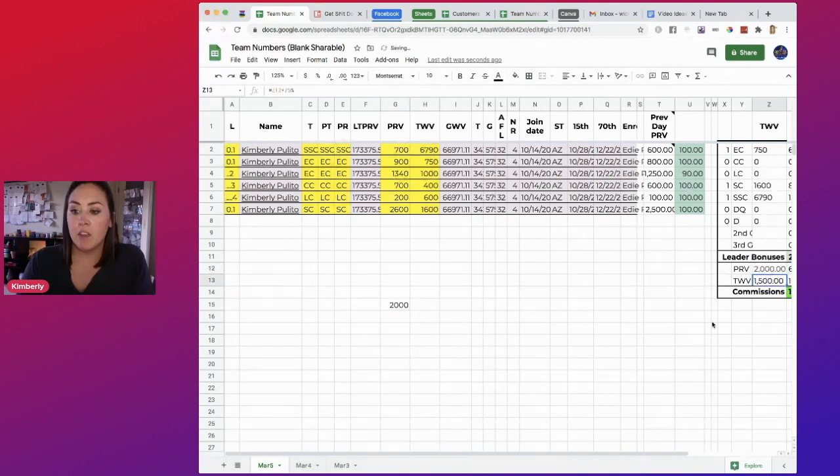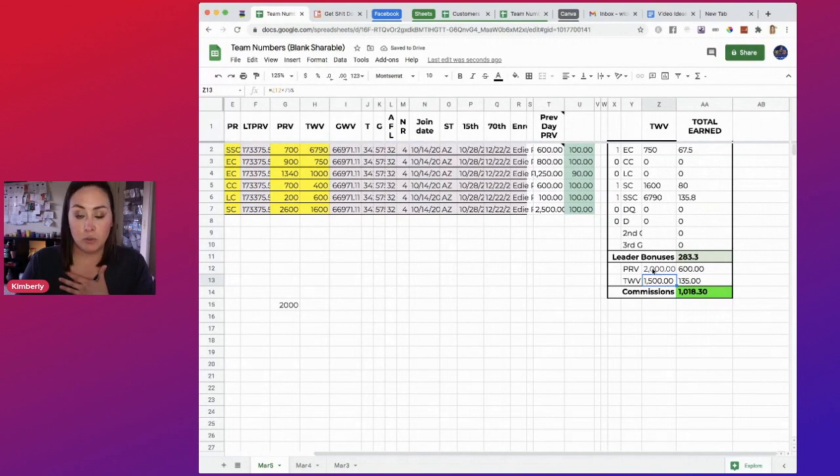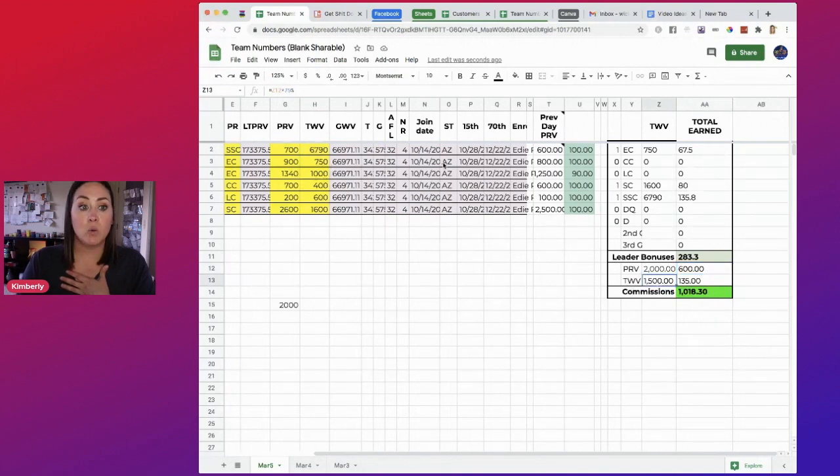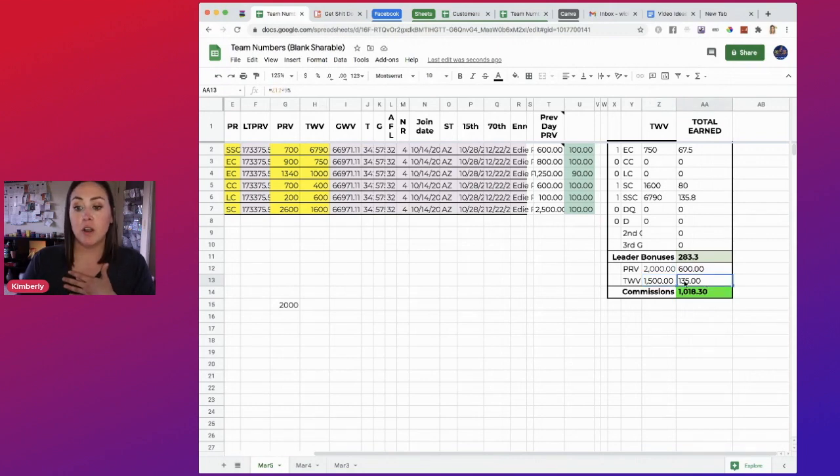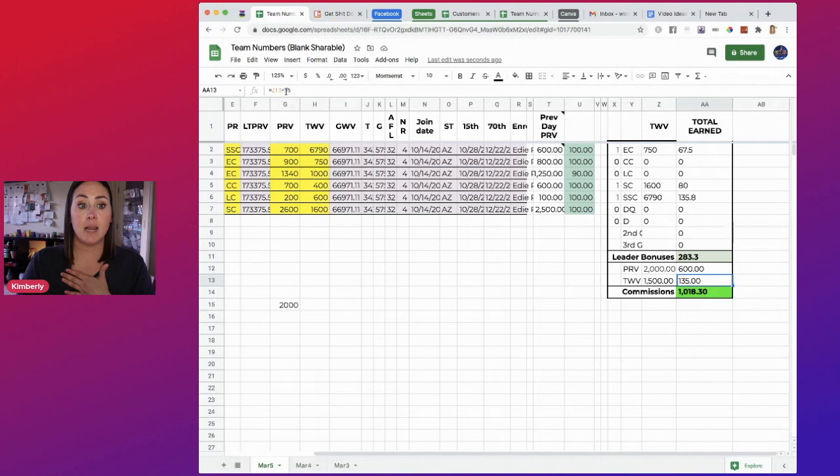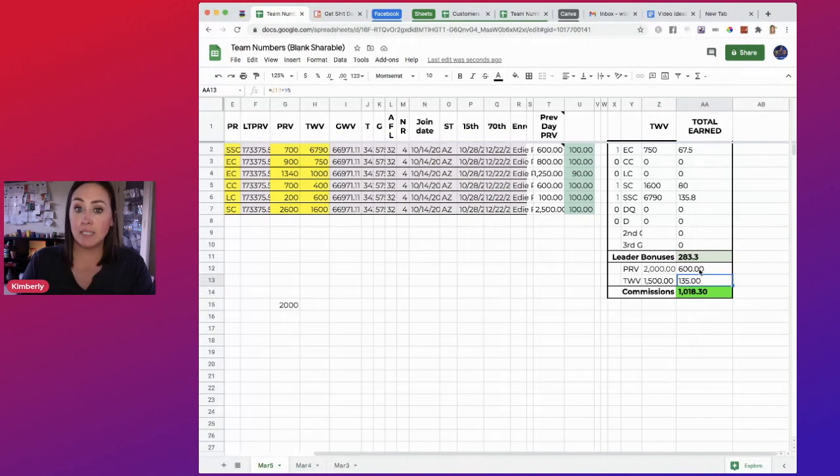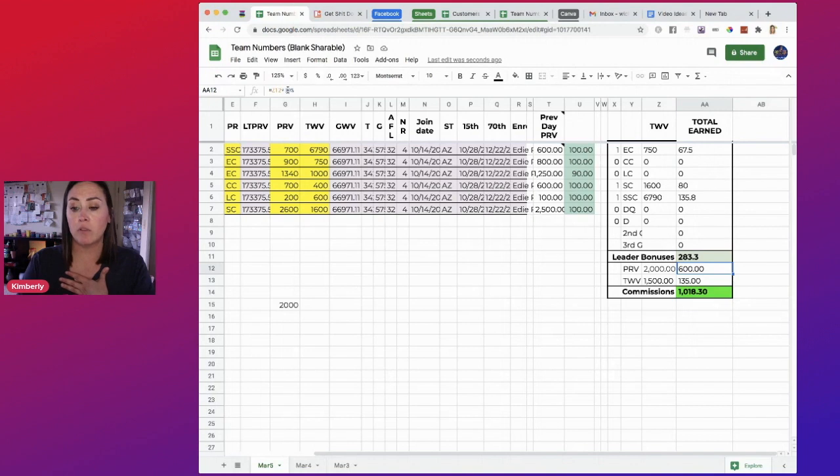And then you can see it starts breaking down my commission. So I had 2,000 PRV. So this is going to be how much money I earned off of that PRV. Then down here, my TWV, it's going to times it by 75% to give me my TWV. And then this equation here is going to be the leadership bonus that I unlocked. So for me, it's 9%. Again, if you're a lower than director, you're going to have to change that percentage. And if you're less than 2,000 PRV, you're going to need to change this down to either 20% or 25%, whatever you're making off your commission.